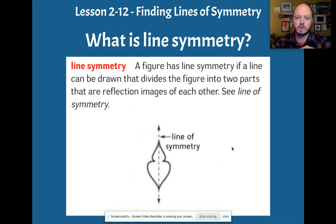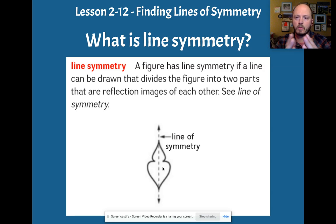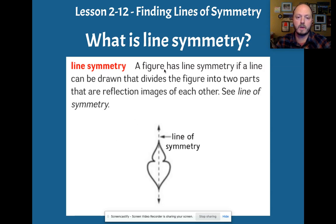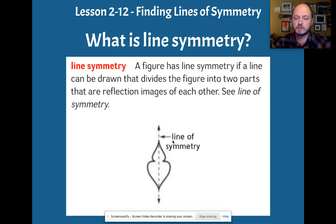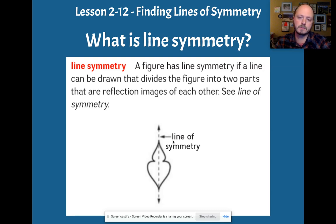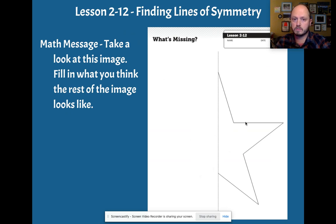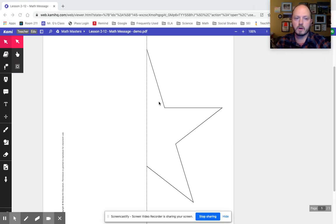So when we're talking about line symmetry, we could take that shape, fold it or reflect it over that line, and we have the same shape. A figure has line symmetry if a line can be drawn that divides the figure into two parts that are reflection images of each other. So what you need to do is think about this piece first. Give that a try.